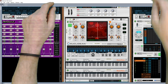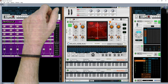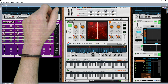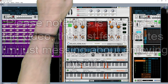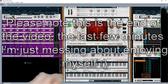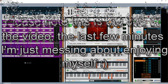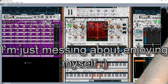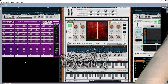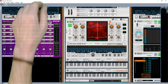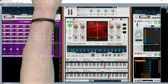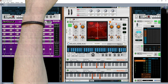And obviously I can still play over the top of it as well if I want to, adding on to what's happening and playing live over the top of it.